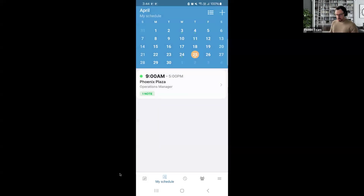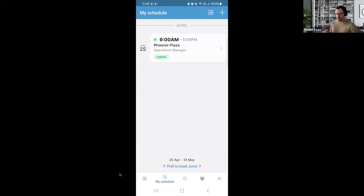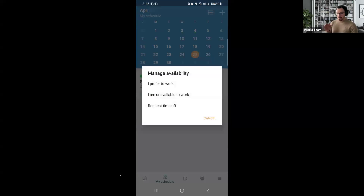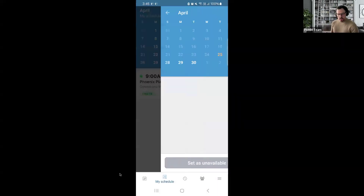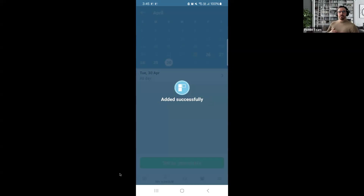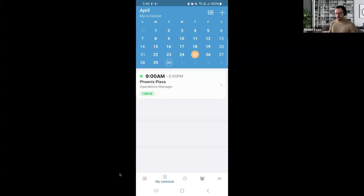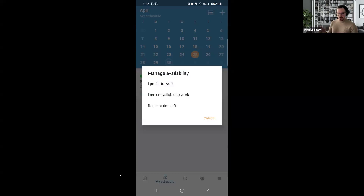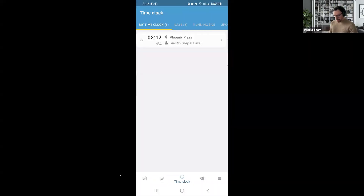Going back, there are a couple of different calendar views available in the top right — for example, a scrolling calendar view. Currently I only have a shift for the 25th assigned to me. There's also a plus button for setting your availability or requesting time off. For instance, if you're unavailable on the 30th, you can set your unavailability, which will notify your team that you cannot work shifts on that day. You can also indicate your preferred working days or request time off.